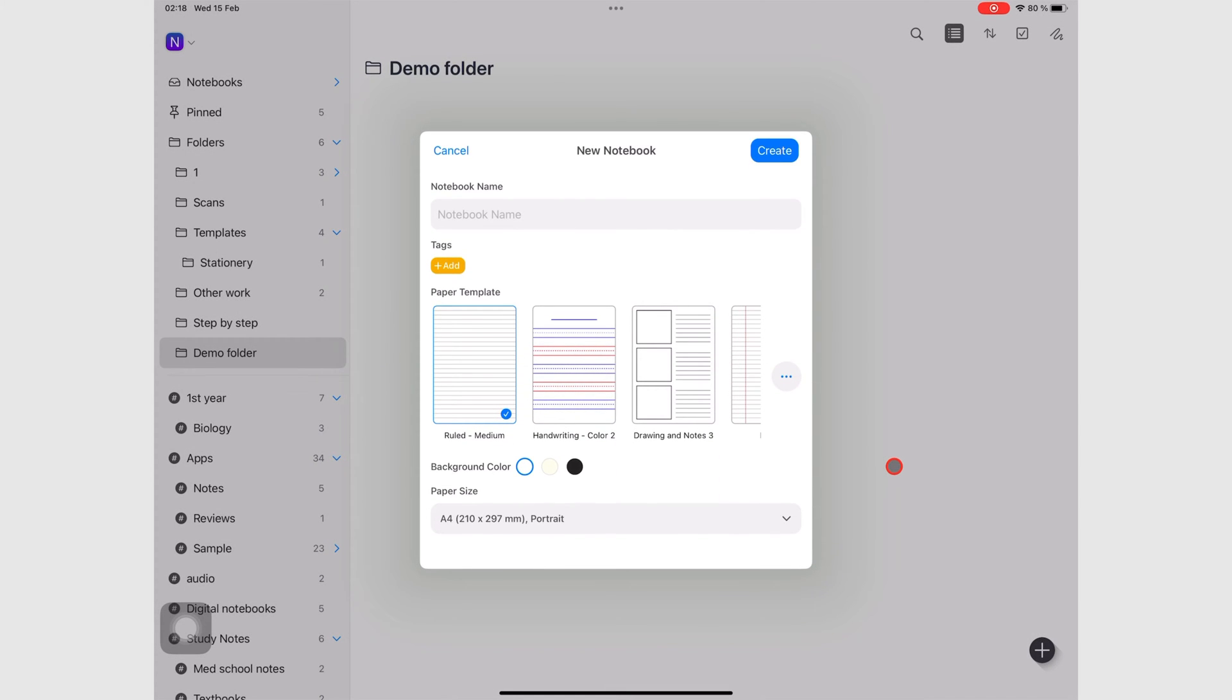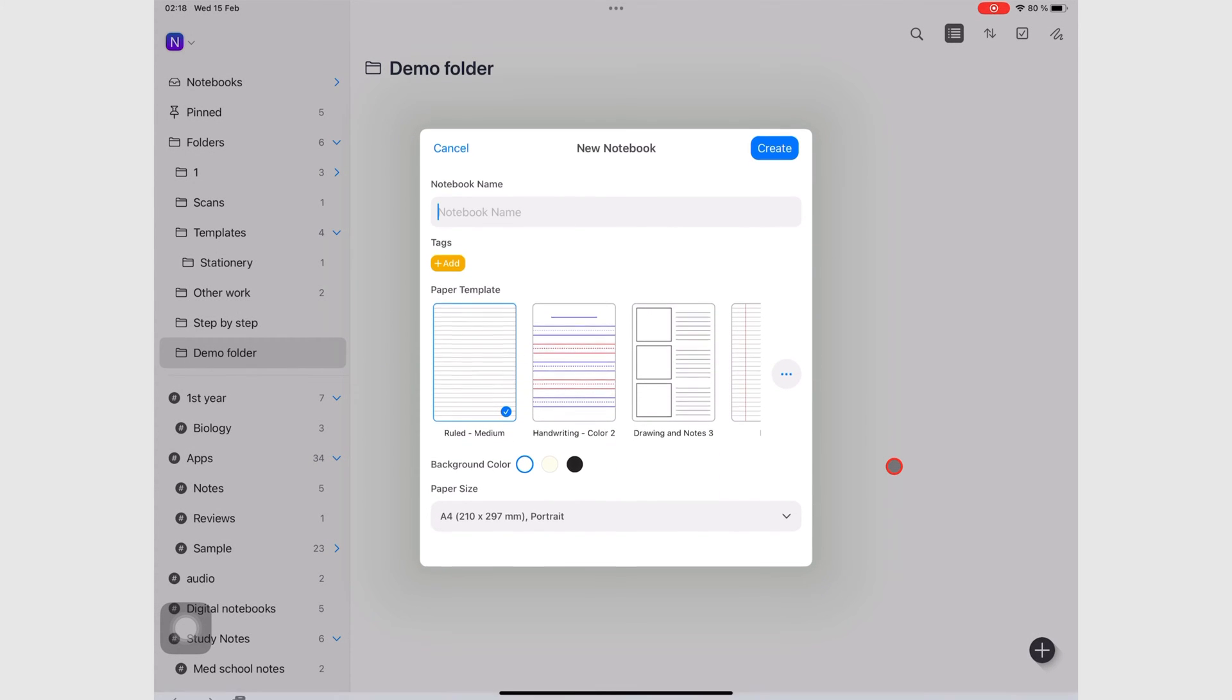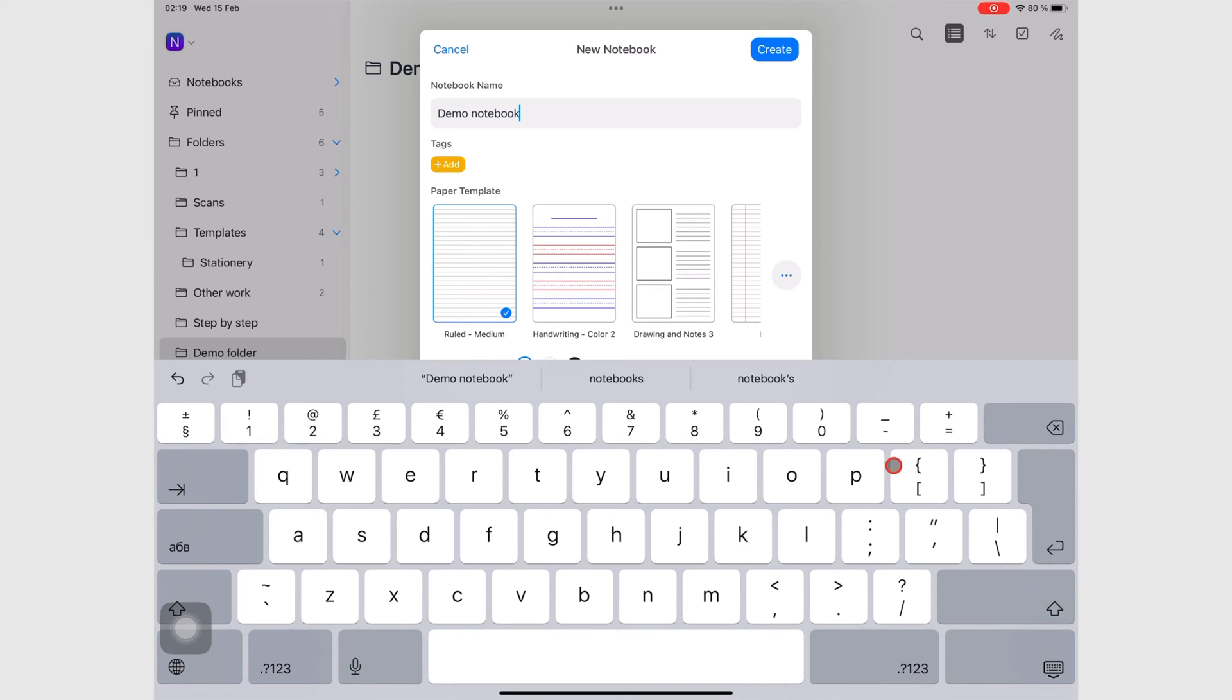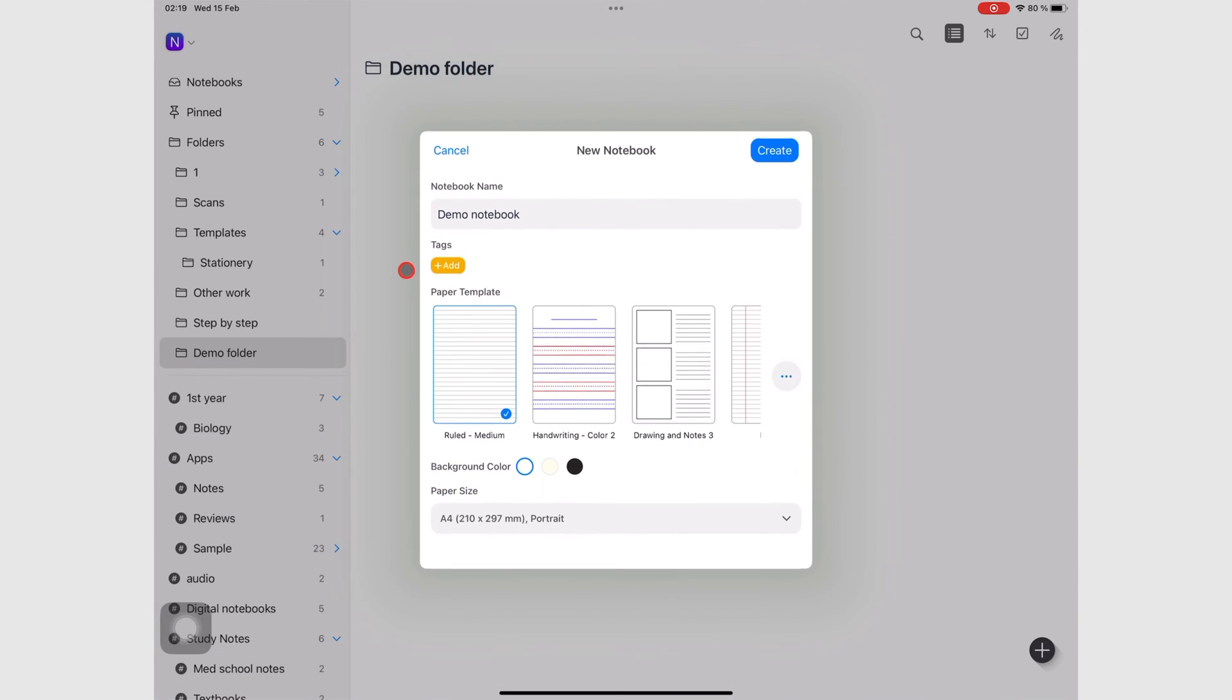Now let's name it Demo Notebook. Next, you can add tags.